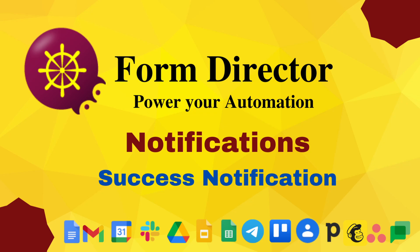In this video, we will look at success notifications. Success notification allows us to send the email on the successful execution of a service in Form Director.